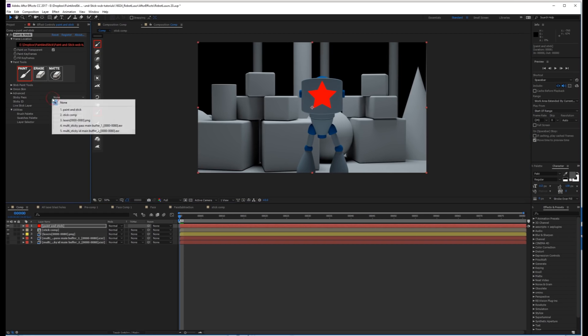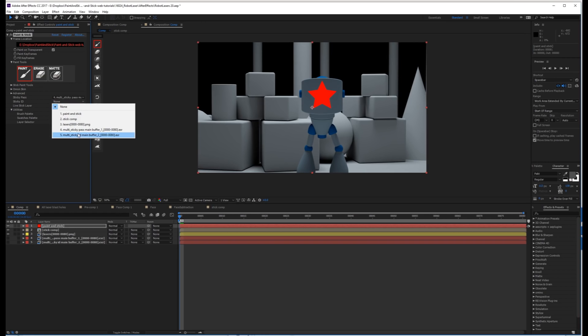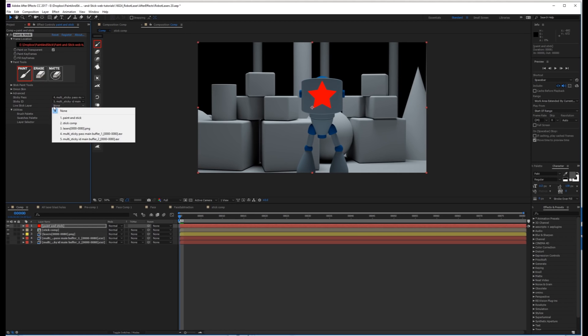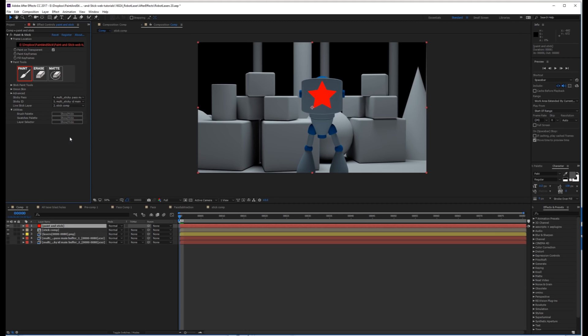And for your Sticky Pass, choose the one that says Sticky Pass Main Buffer. For your ID Pass, choose the one that says Sticky ID Main Buffer. And for the Live Stick Layer, choose the Stick Comp that you just created. Now just press the Stick Comp button.